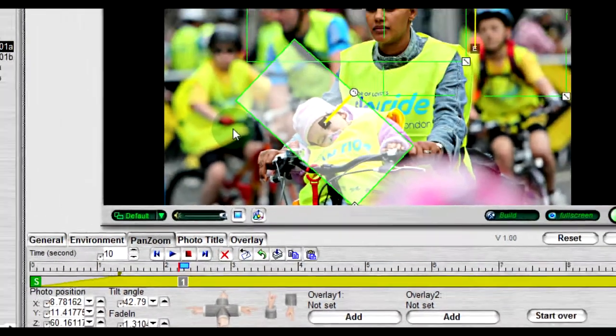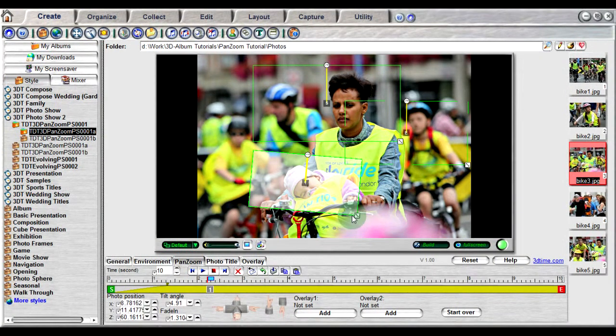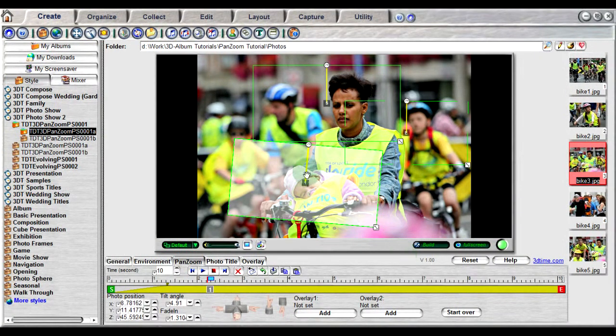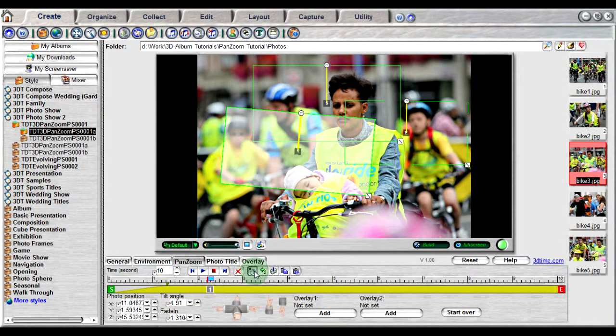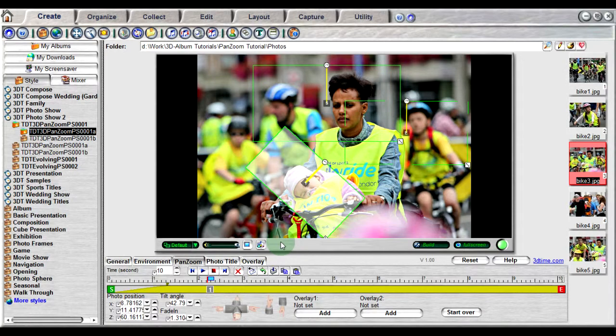For example, if I adjust the focus area of this frame and I decide I don't like what I did, I can click this button to return the focus area back to how it originally was before the edit. Note that this function only works with the last edited frames.